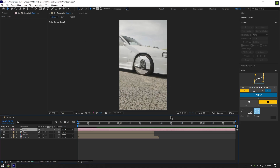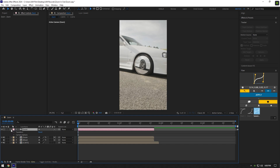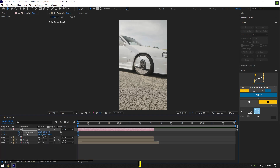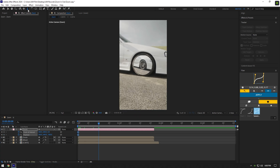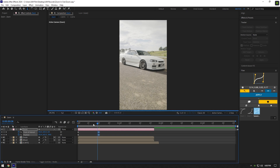Cut the camera layer to match the zoom and wheel layers. Now enable 3D on the zoom and wheel layers, then open the camera zoom settings. Under Transform, click on the Point of Interest and Position stopwatch icons. Press U to see only the created keyframes, then scroll forward a bit, grab the dolly cursor tool, and zoom all the way in.